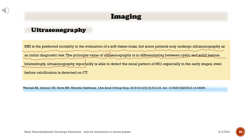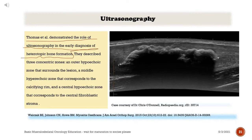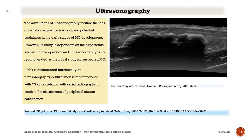MRI is the preferred modality in the evaluation of a soft tissue mass, but some patients may undergo ultrasonography as an initial diagnostic test. The principal value of ultrasonography is in differentiating between cystic and solid lesions. Ultrasonography is reportedly able to detect the zonal pattern of myositis ossificans, especially in the early stages, even before calcification is detected on CT. Three concentric zones are described: an outer hypoechoic zone surrounding the lesion, a middle hyperechoic zone corresponding to the calcifying rim, and a central hypoechoic zone corresponding to the central fibroblastic stroma. Advantages include lack of radiation exposure, low cost, and potential usefulness in early stages.